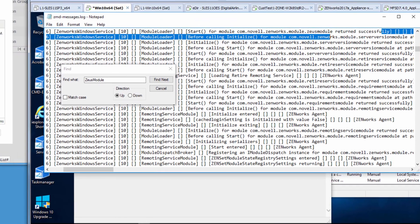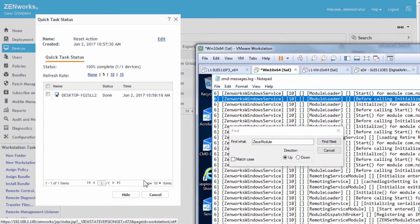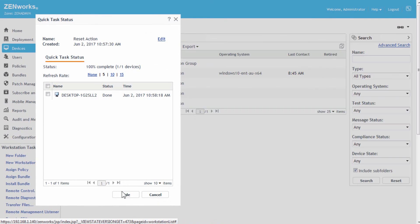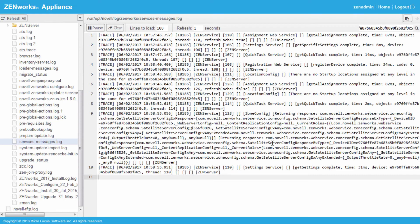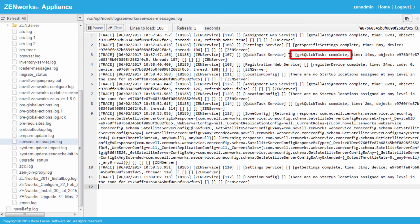Let's go over to the server side and look at the logs. We can see here that a quick task service was initiated and sent out to the device, and it went through its startup for the quick task to restart that service.